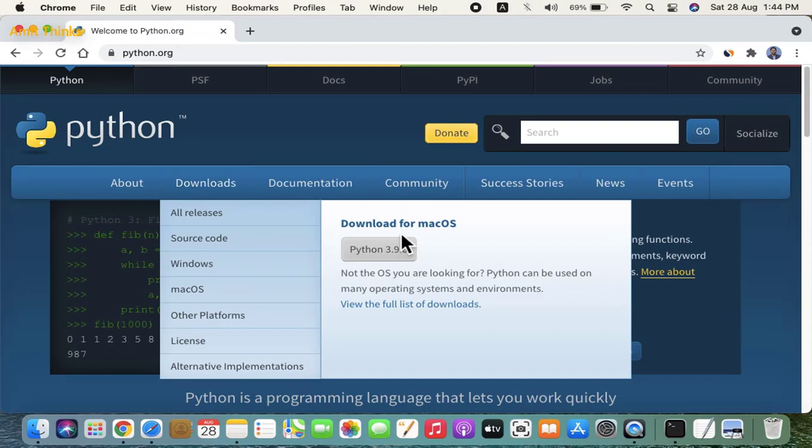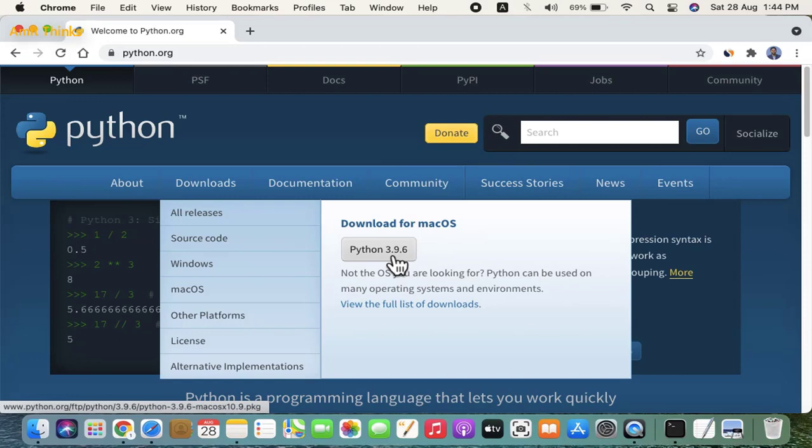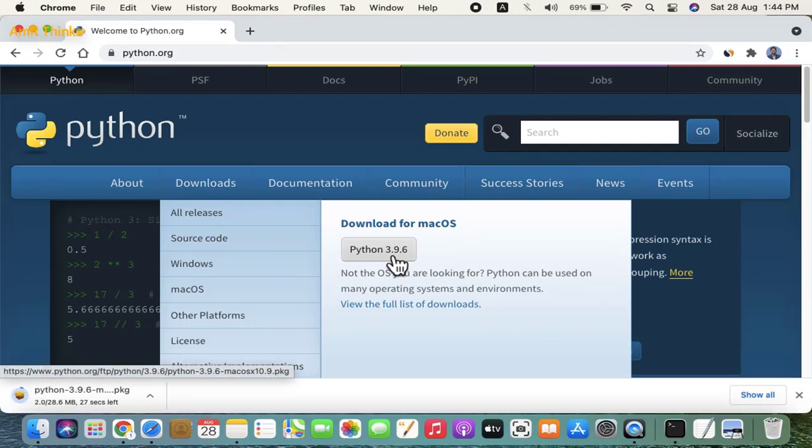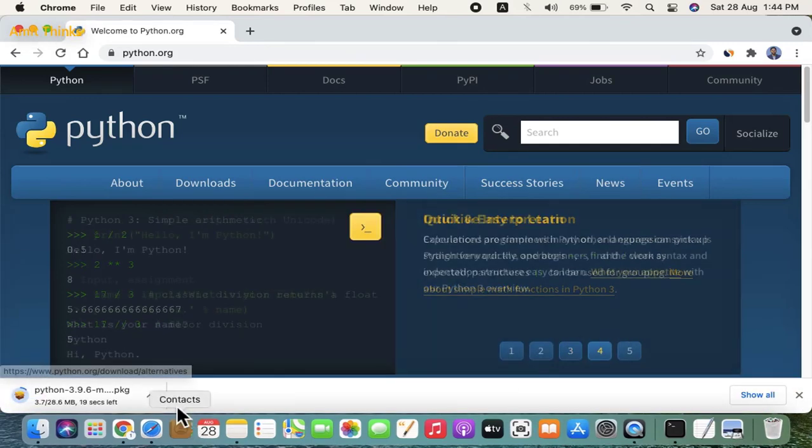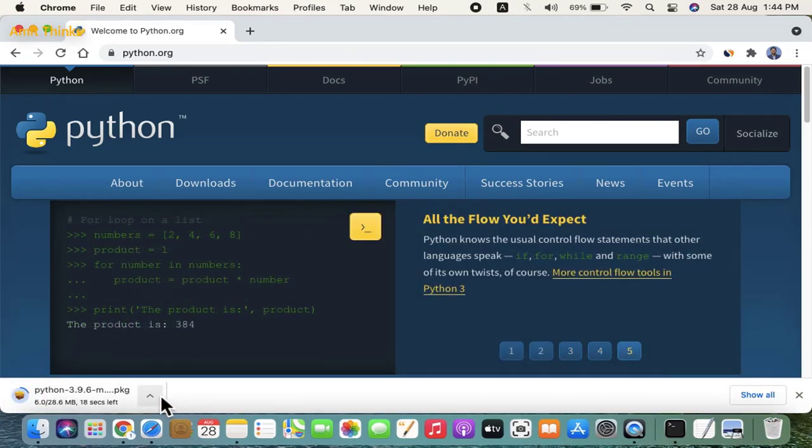You can see the current version for macOS is Python 3.9.6. Click on download for macOS to download. The download started, you need to wait for few seconds. It's only 28 MB.